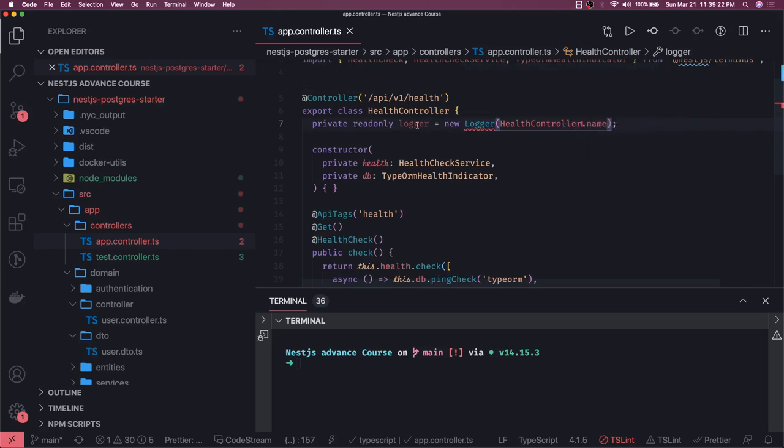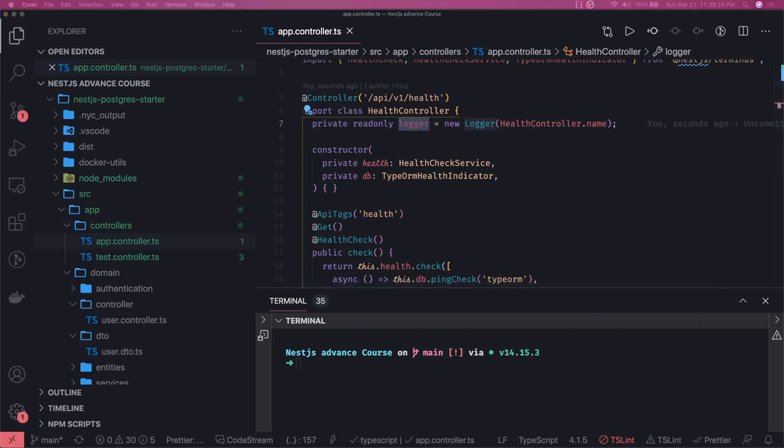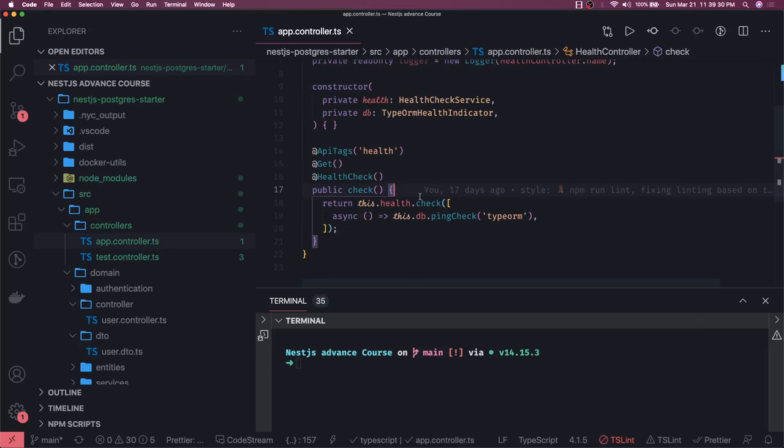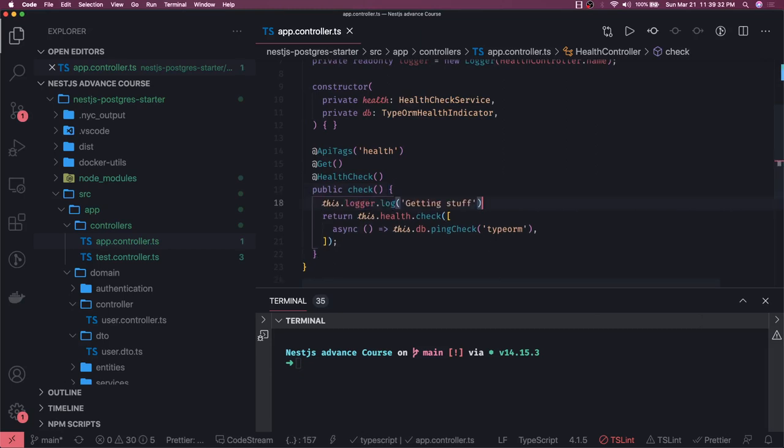Now you can simply write this.logger.log wherever you want to log this particular message. Like I want to see that this is a health check.